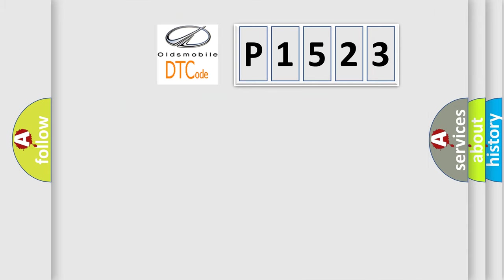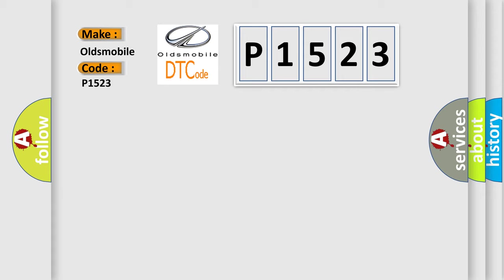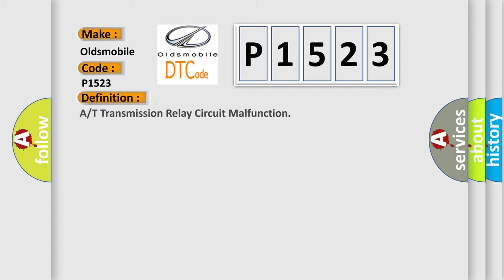So, what does the Diagnostic Trouble Code P1523 interpret specifically? Oldsmobile car manufacturers. The basic definition is transmission relay circuit malfunction.